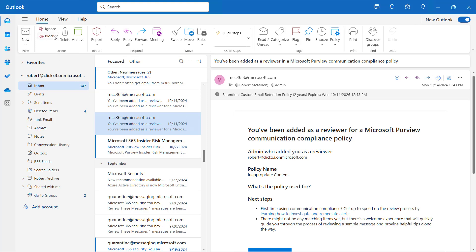Another option is to go back up to Block, and this time it says never block the sender. If I never block the sender, but I have previously blocked the sender, then never block the sender takes precedence. So it will take it off the block list and never block it.